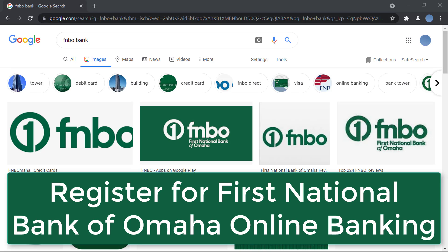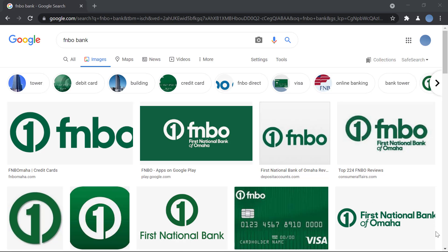Hello everyone, welcome to our channel. In today's video, I'll be showing you how to register for online banking in FNBO bank. But before we do that, please go ahead and subscribe to our channel for more videos like this and don't forget to hit the bell icon so you do not miss an update.